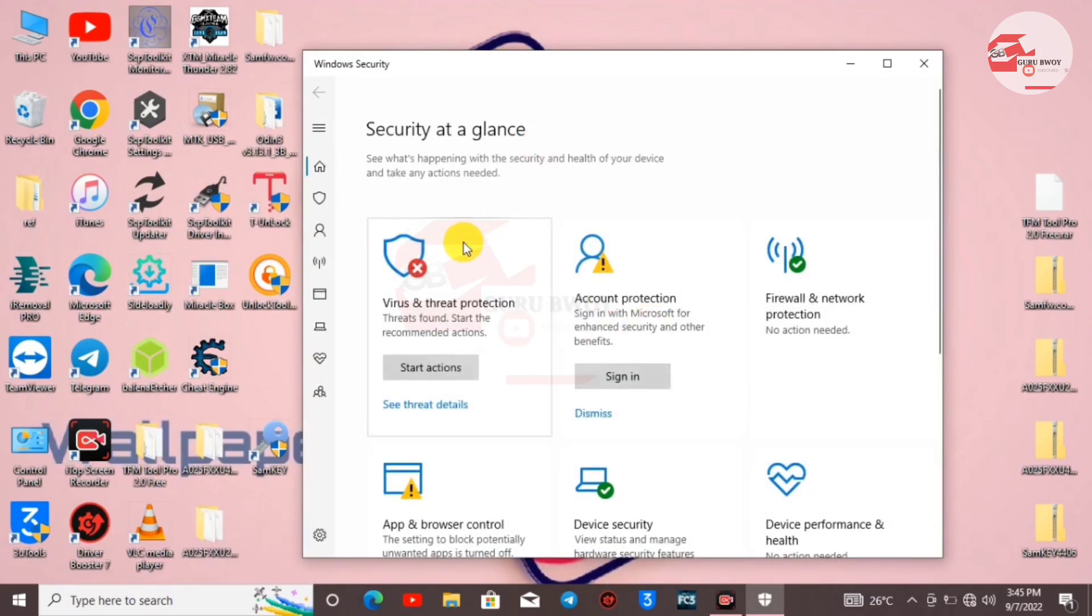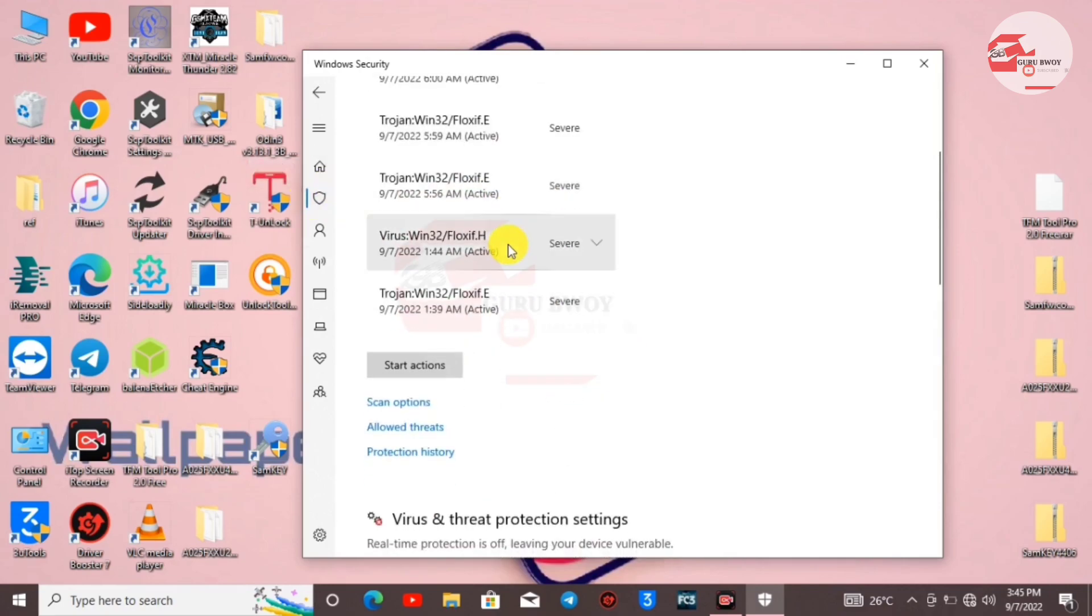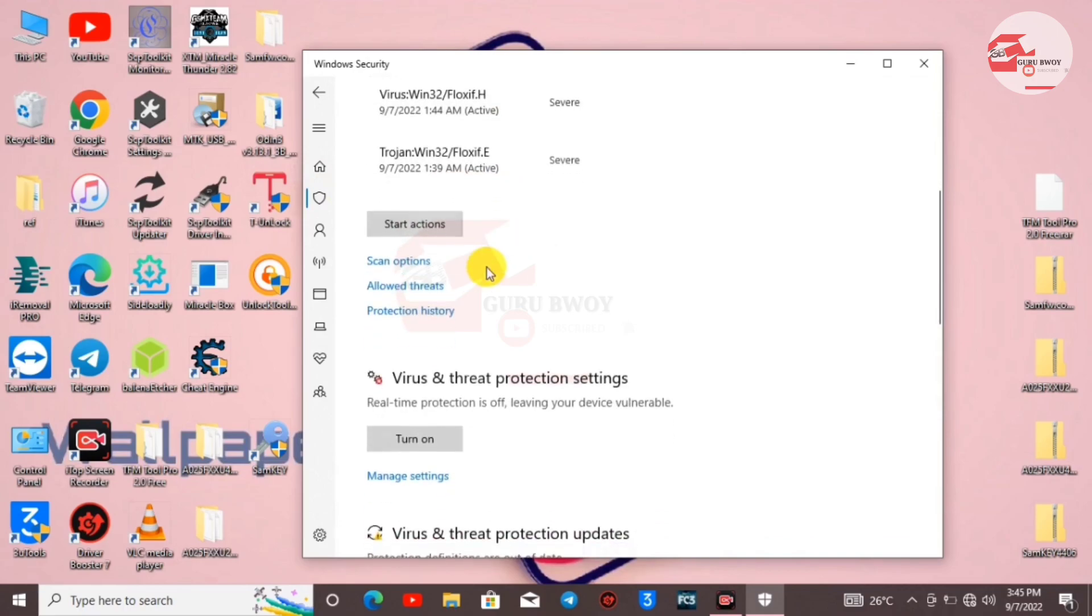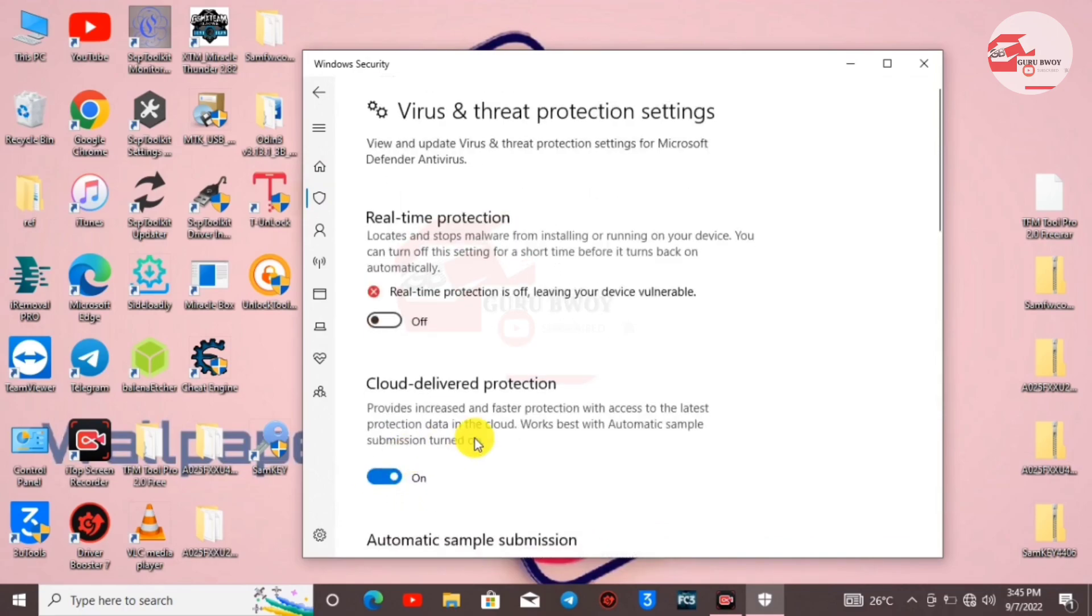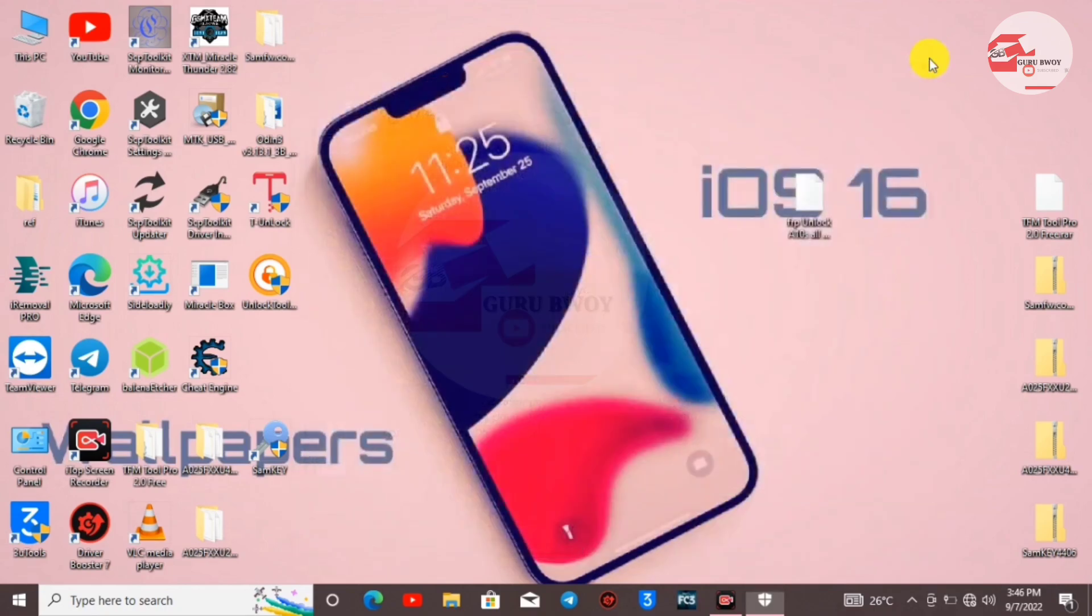Click on Manage Settings. The real-time protection button is shown here, so turn off real-time protection. My real-time protection is now turned off. Close the window.